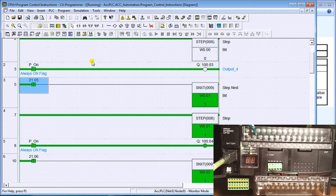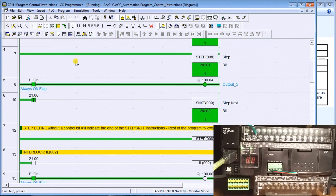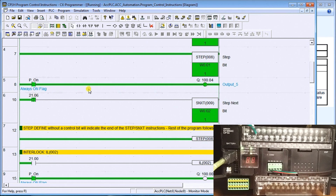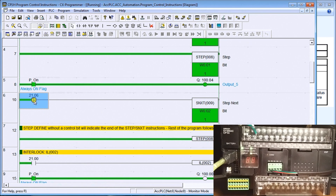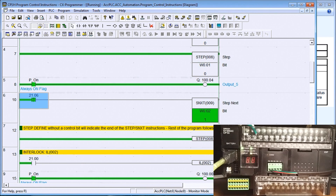As soon as I turn the next one on, it turns that bit on which goes to the next step, and that next step is executed while this previous step turns off. Sure enough, my output is now off here and the next one — 100.04 — is now on. It's waiting for the dummy bit to go to the next step, which defines the end. When we do that, the output will turn off. Reset that one, turn that on — and sure enough it turns off and now we're scanning the rest of our program.